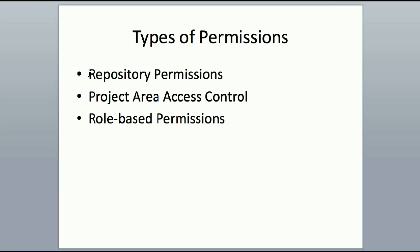Repository permissions are the fundamental level of access into a JAZZ repository that defines whether a user has basic read access, write access, or admin access.